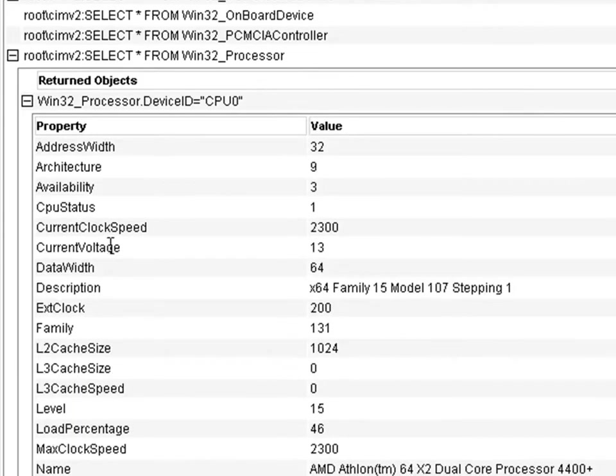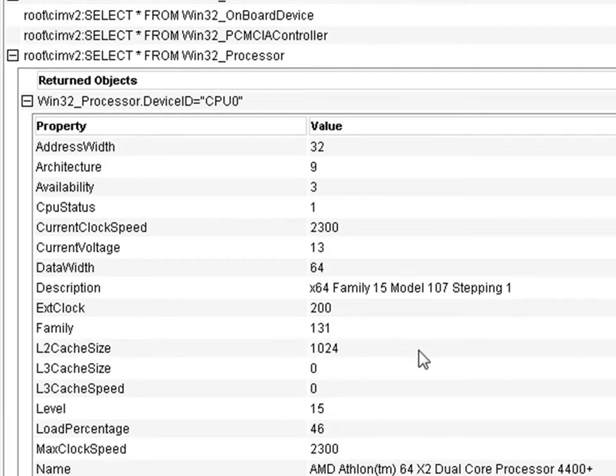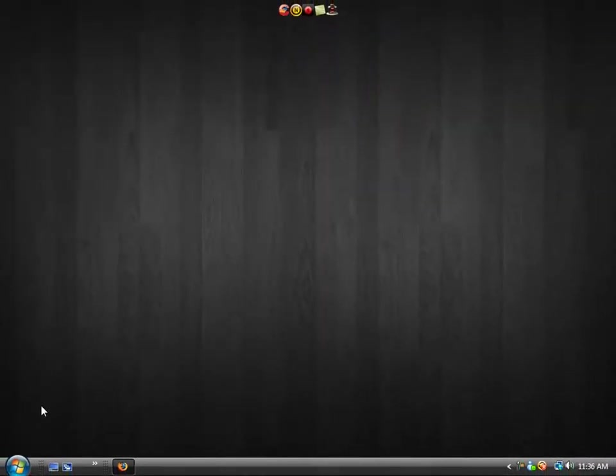And then you're going to locate this line. It says L2 cache size. It's 1,024. So now that we have this information, you do not want to set your L2 cache size higher than this. So you can go ahead and close this.